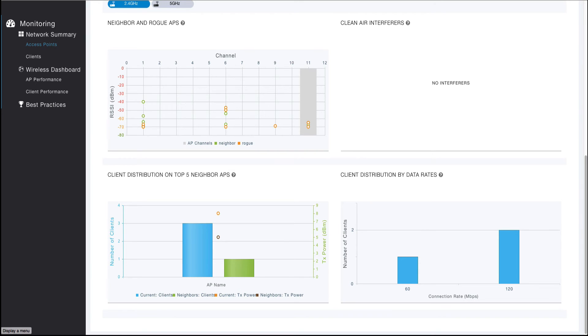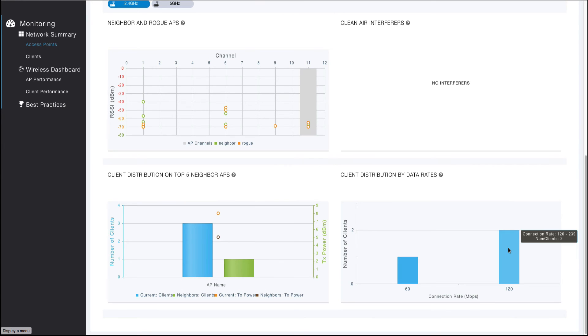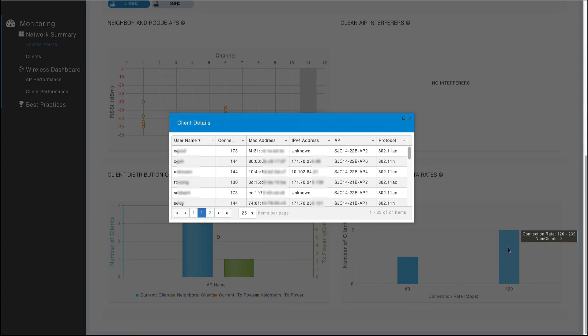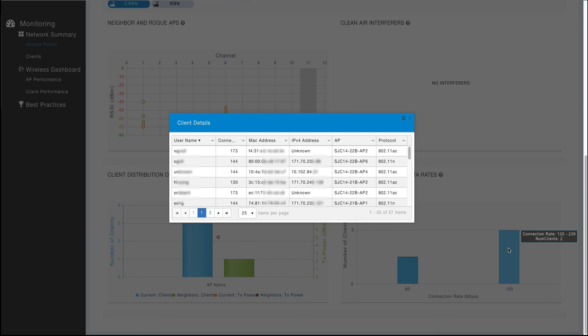The client distribution by data rate visualization shows the number of clients by their connected data rates, which is broken into ranges or buckets. Clicking on a graph segment will launch a table pop-up that provides additional details for each client. As with other tables, each column is sortable and filterable. Clicking on the client will navigate to the selected client's client details view.